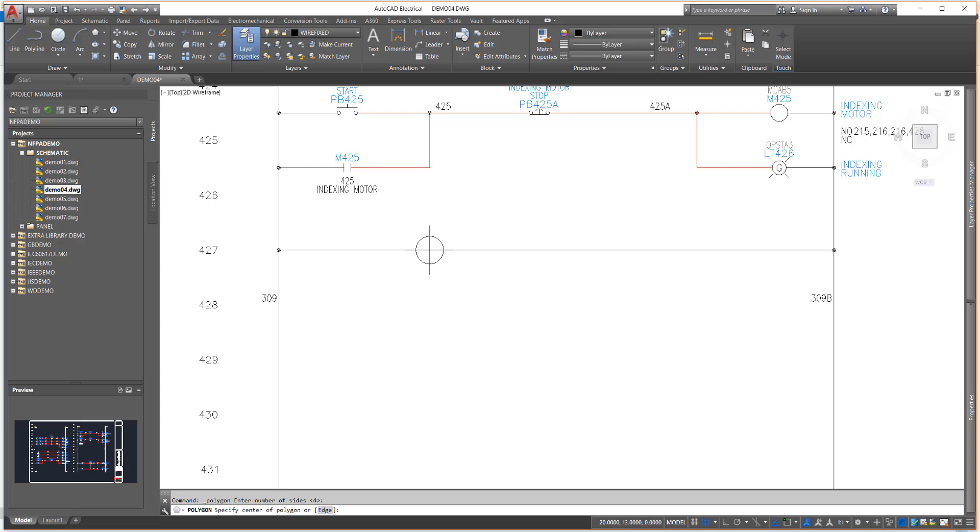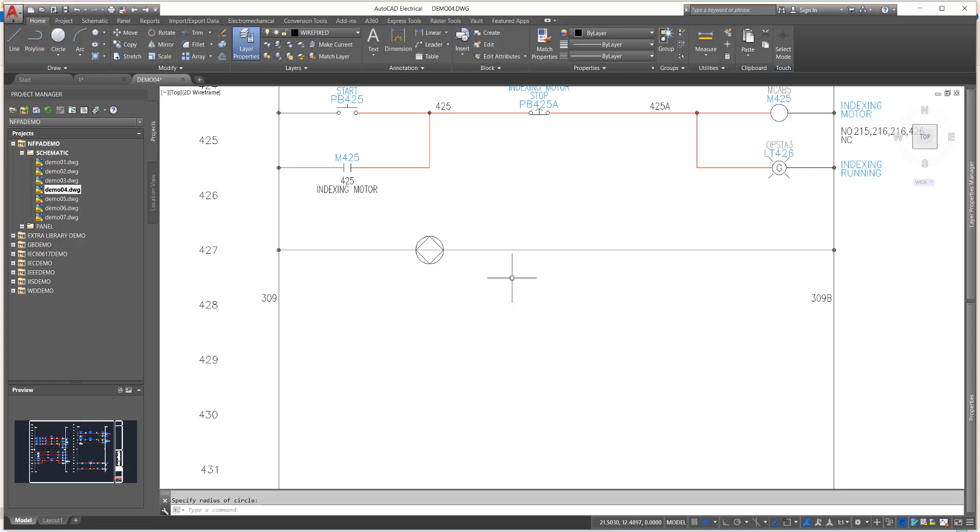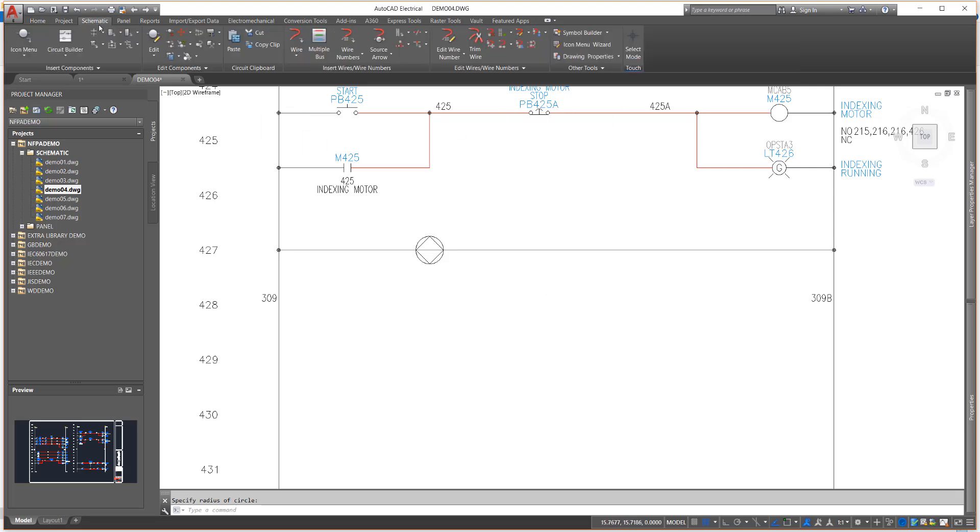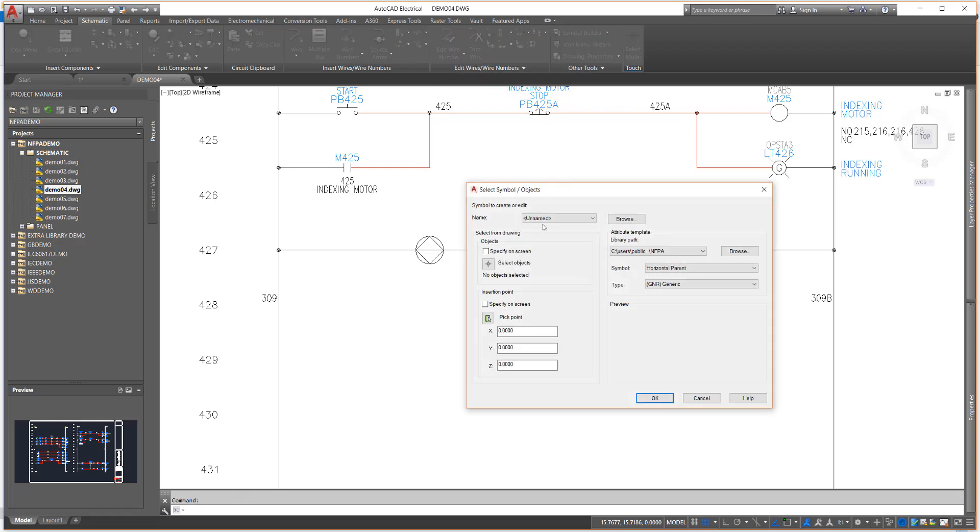The best and fastest way to create a new symbol is to start with an existing symbol, modify it as needed, and save it as a new block. The second best way is to use the Symbol Builder tool located on the schematic and panel tabs. This is more than just a tool. I like to call it a wizard as it greatly simplifies the creation of a custom symbol almost magically.